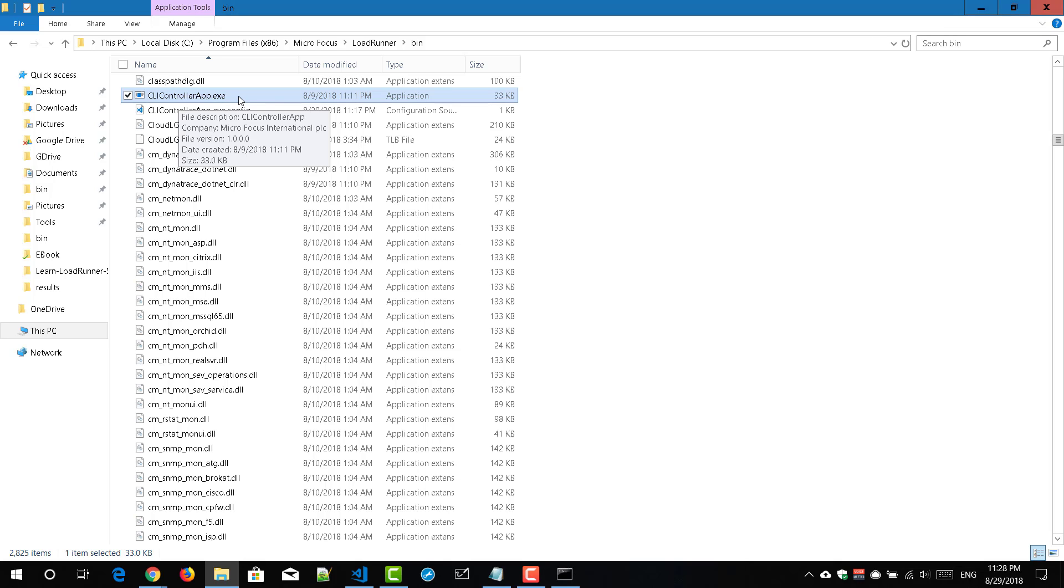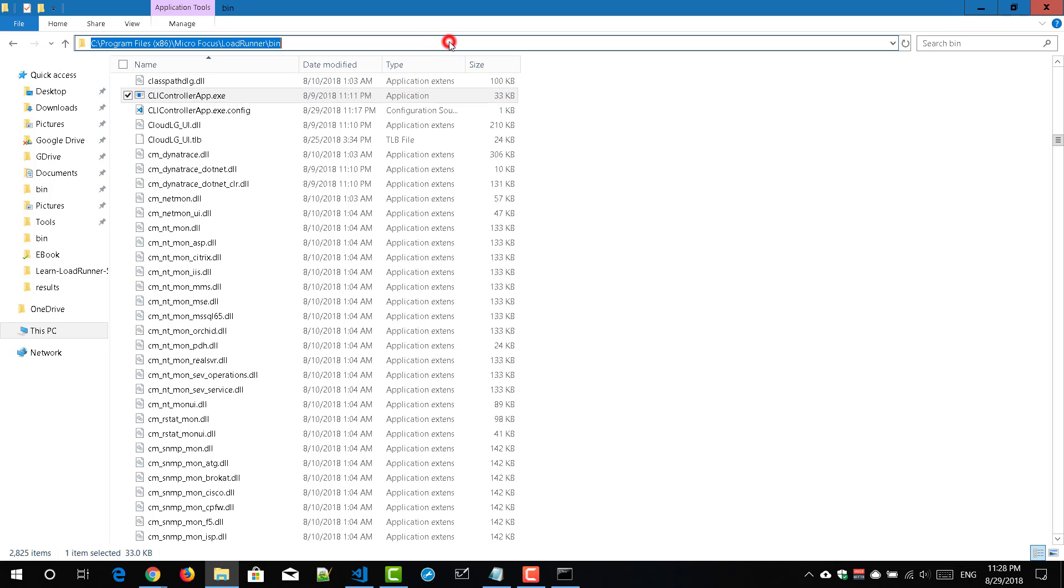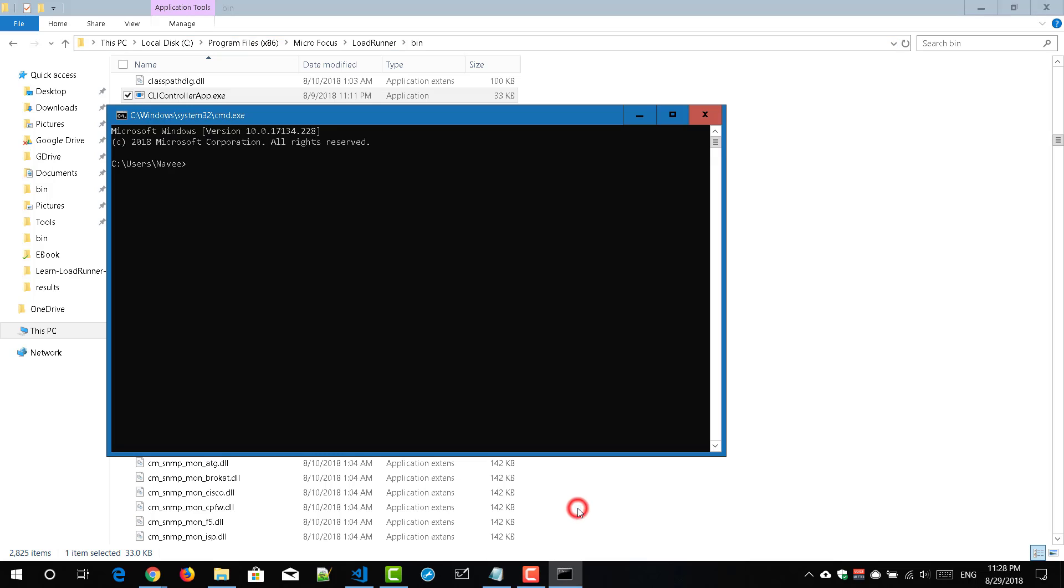So just copy this path and go to your command prompt and type cd and paste the path and press enter. So now you are ready to use your CLI tool.